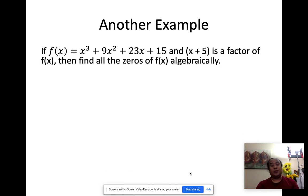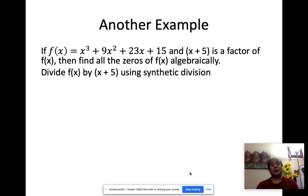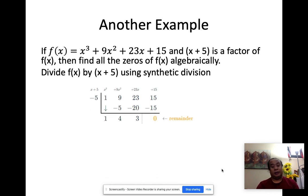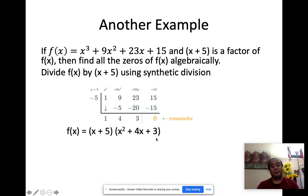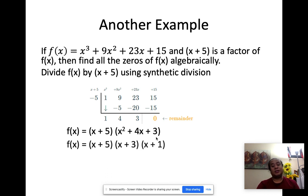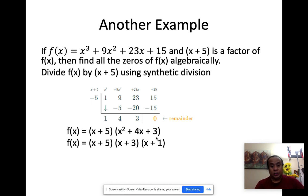Let's have another example. Suppose we have a polynomial equation where x plus 5 is a factor. If x plus 5 is a factor, we divide again by synthetic division. The numerical coefficients are lined up and it ends up at 0, which means the factors are x minus 5, x plus 5, and the remaining expression x squared plus 4x plus 3. Factors of 3 whose sum is 4 gives 1 and 3, so we have x plus 5, x plus 3, and x plus 1, making our answers x equals negative 5, negative 3, and negative 1.